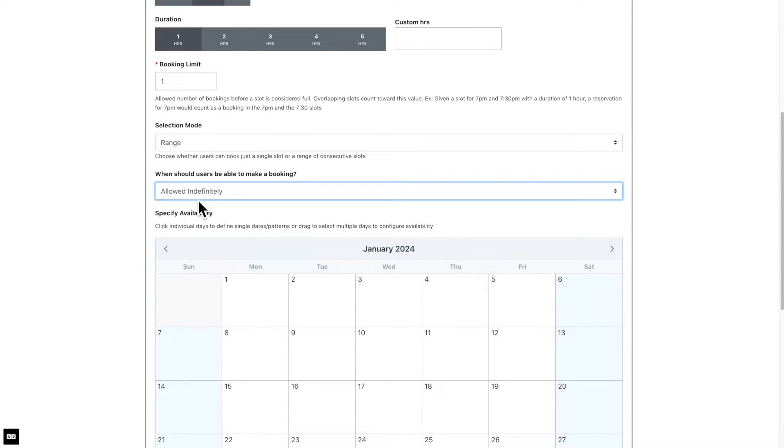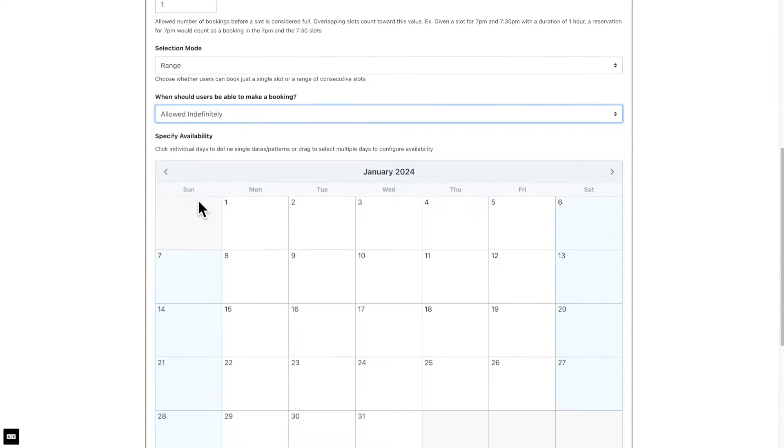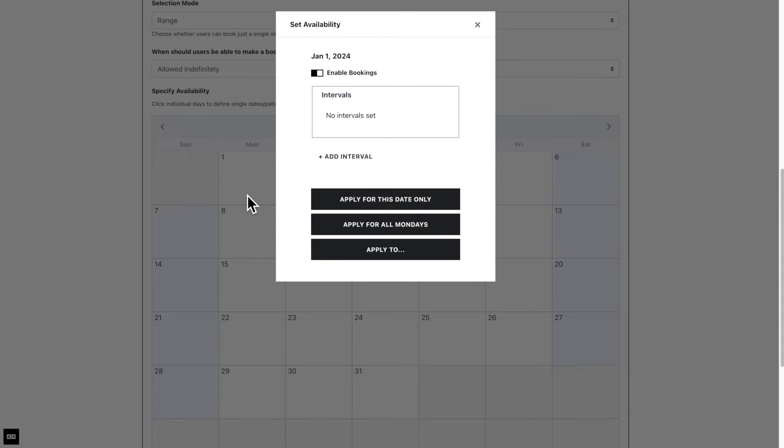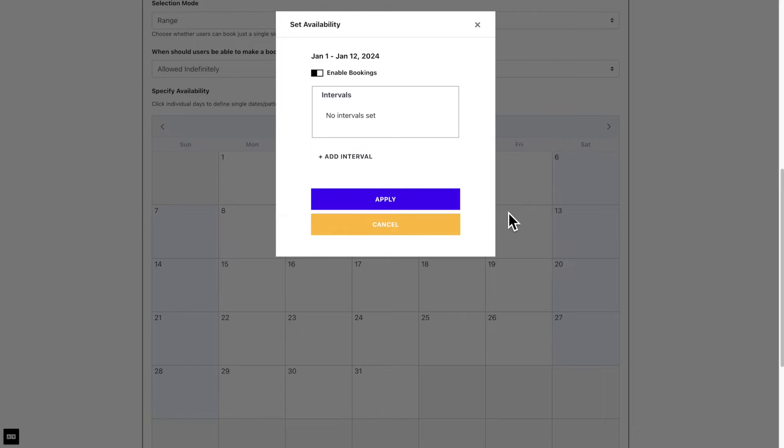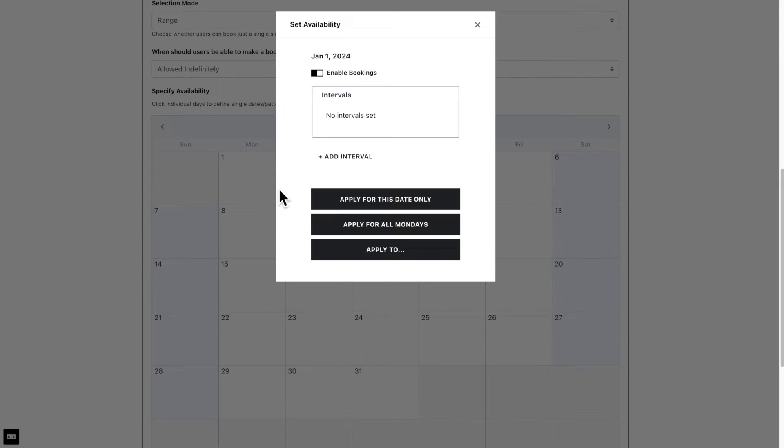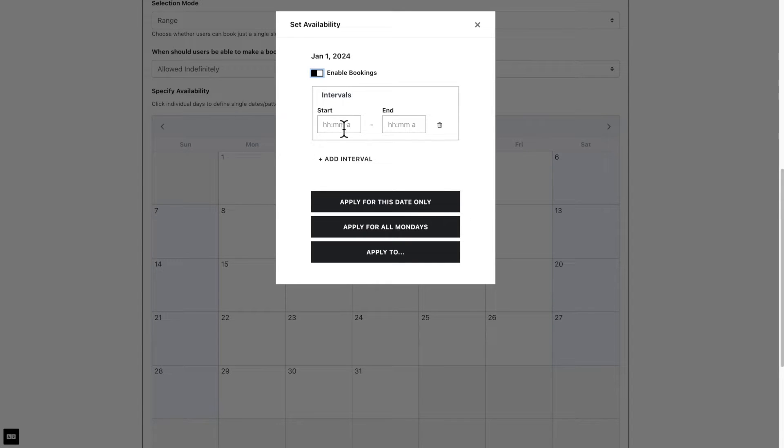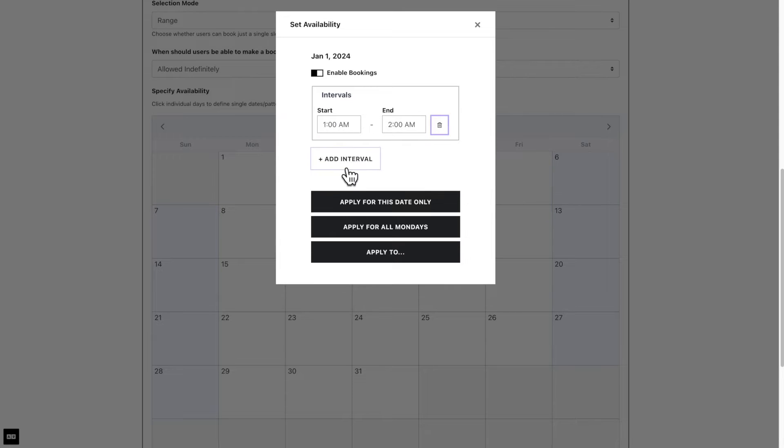Now we get to the calendar where you will specify availability. Click on individual days to define single dates or drag to select multiple days to configure availability. Let us select dates when the pavilion can be booked. Click on a date, and here you will get a pop-up with all the options needed to set intervals and enable or disable bookings as needed.